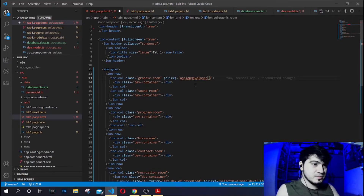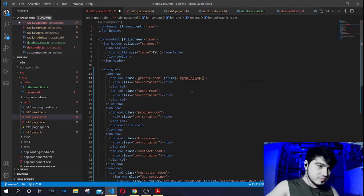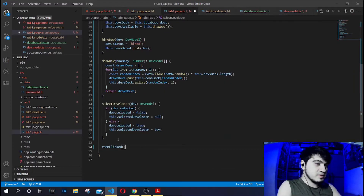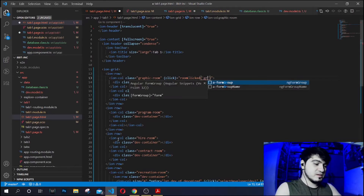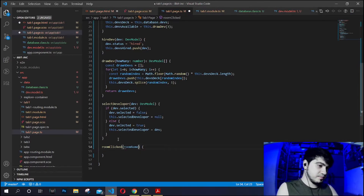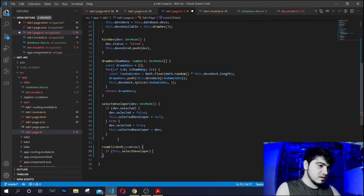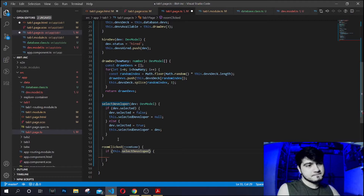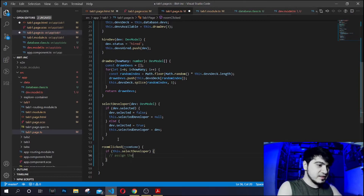We're going to name this function `roomClick`. We'll pass the room name — for example, `graphic`. So in `roomClick(roomName)`, if there is a selected developer — meaning `selectedDeveloper` is not null — we will assign the developer to that room.